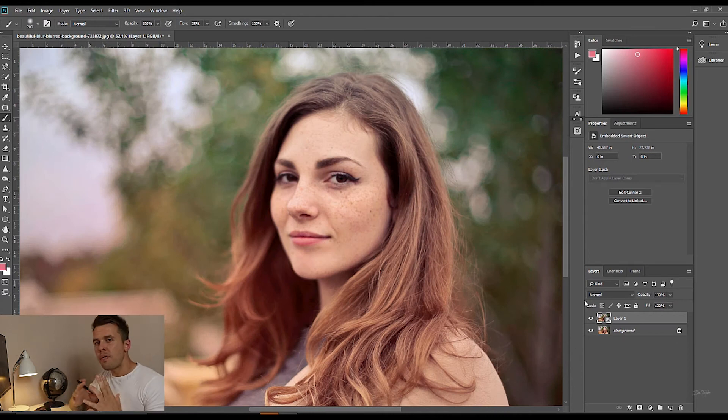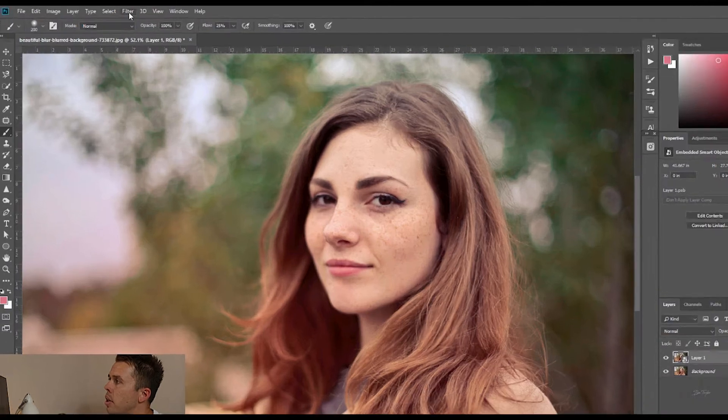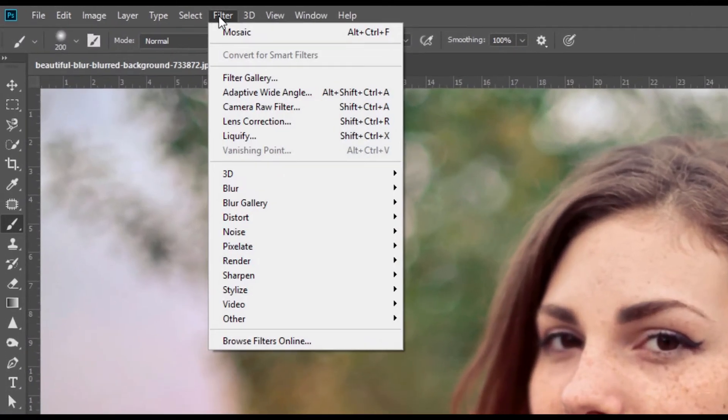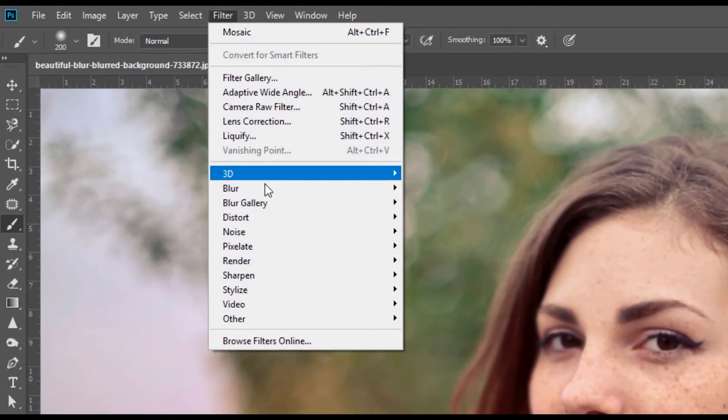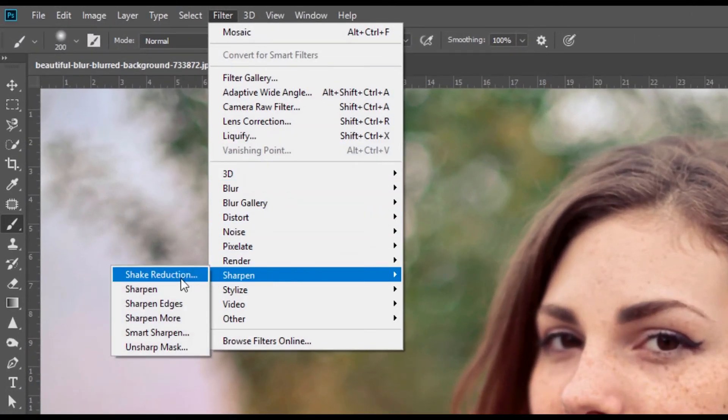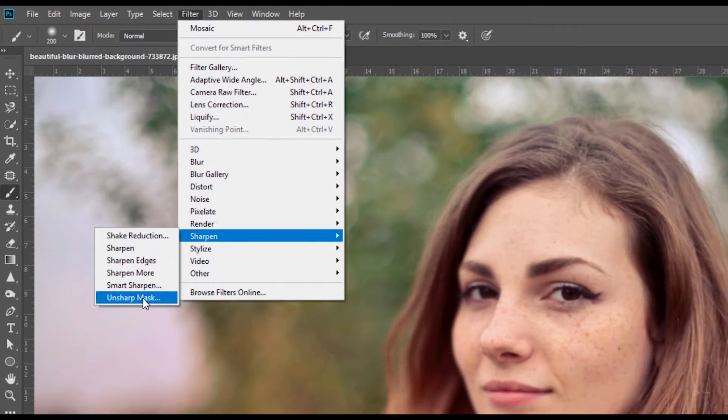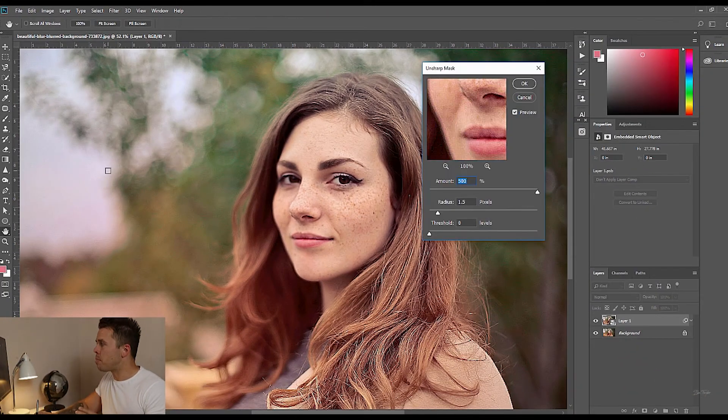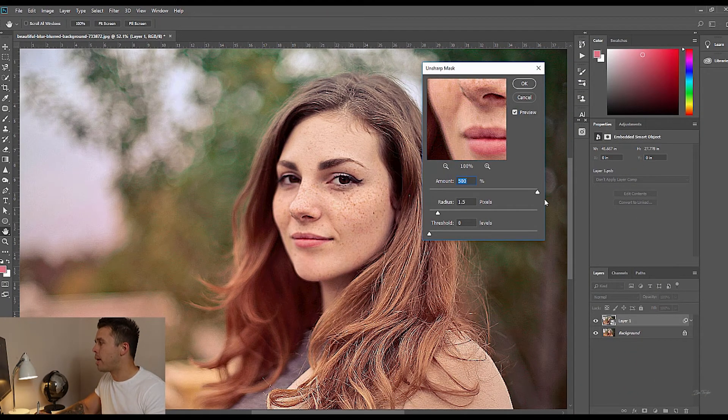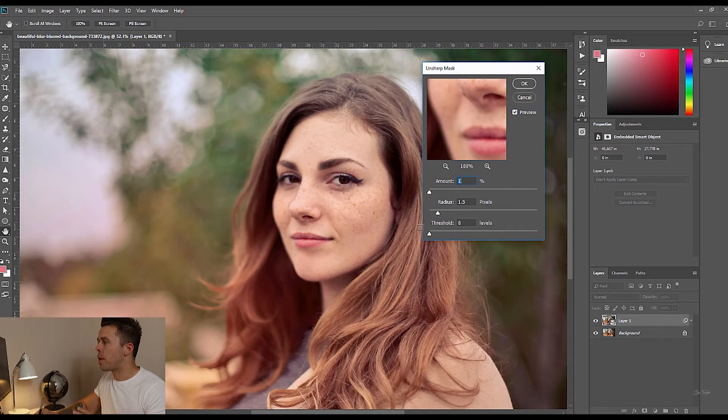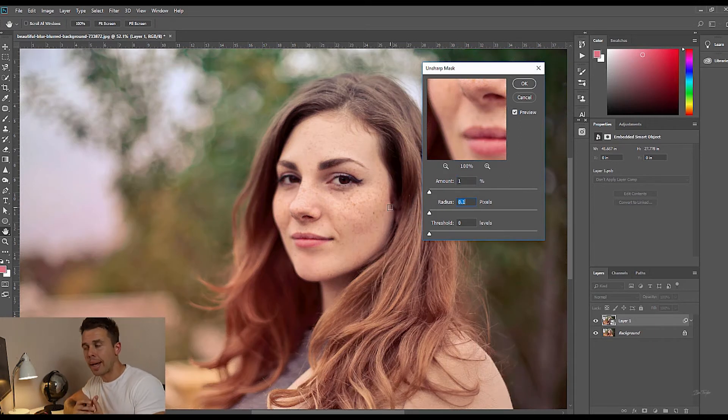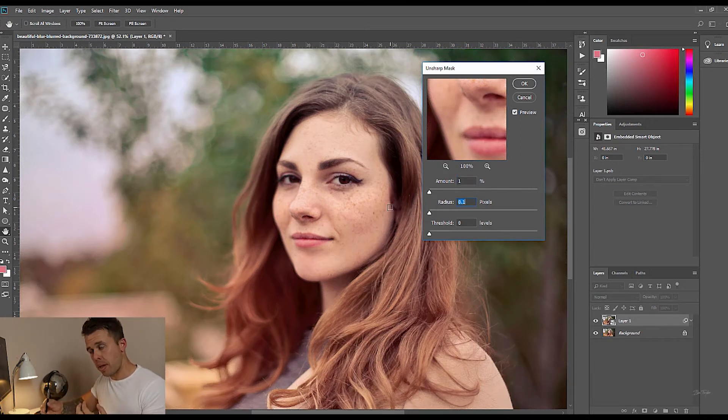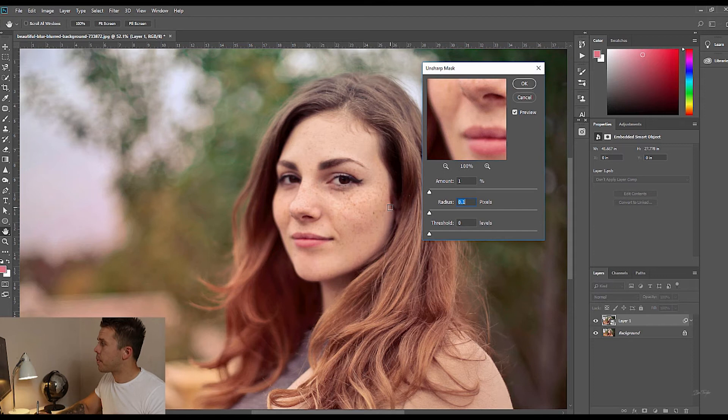The filter we're going to be using is this one here. I'm going to go up to filter, I'm going to come down to sharpen and then to un-sharp mask. I found this to be the best way of bringing detail back in an out of focus photo. So let's just explain to you how this works.